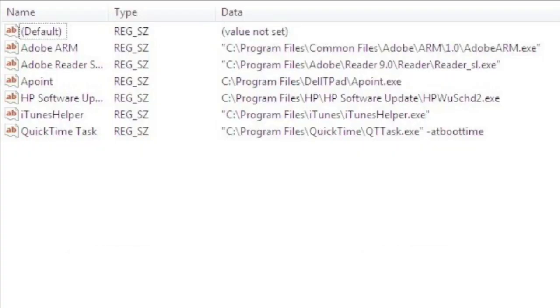Once again on the right hand side of the registry editor you'll see a list of the programs that start up automatically every time the computer starts up. Some of these programs you'll recognize such as the iTunes Helper, QuickTime, HP Software Updater, etc.